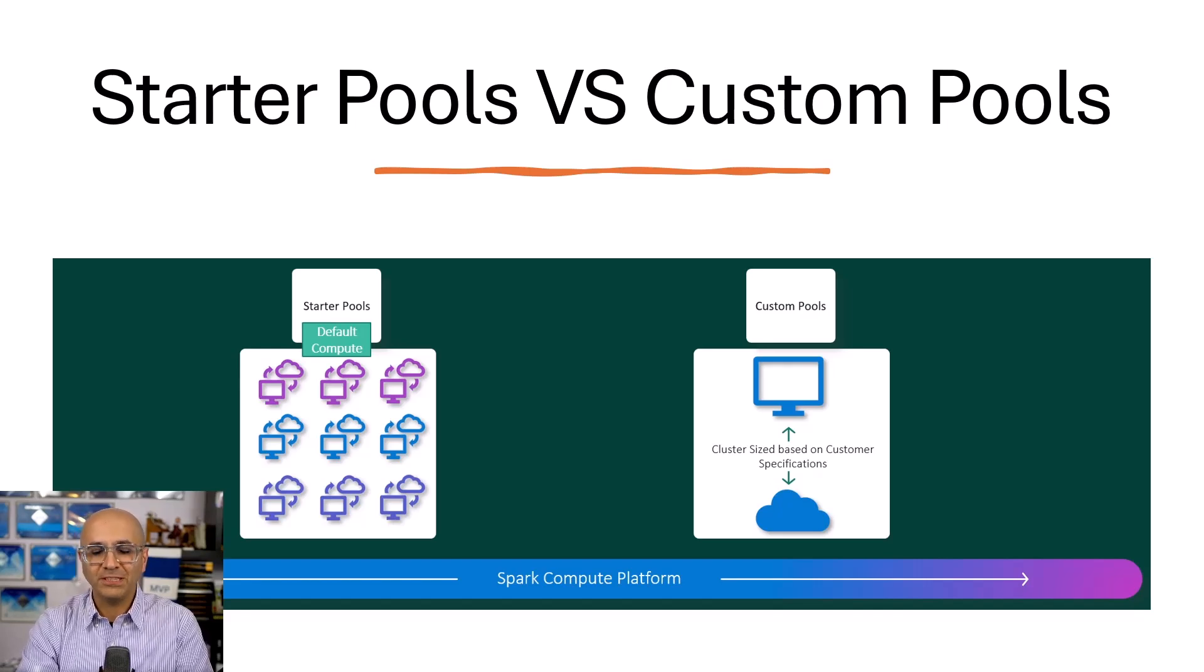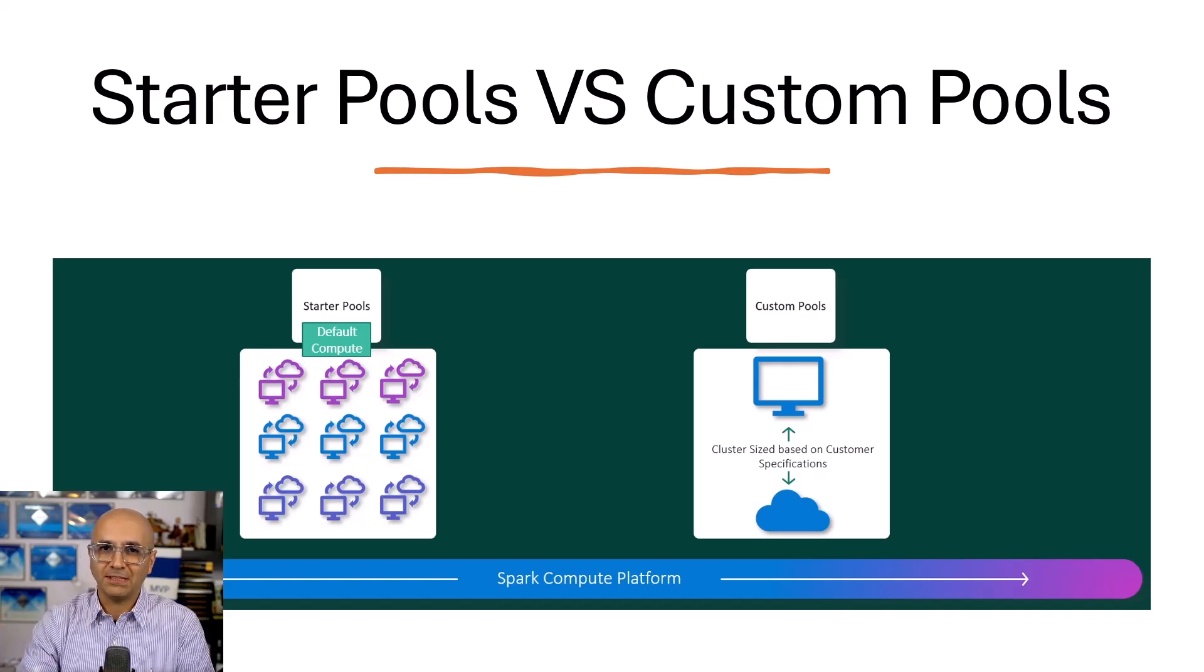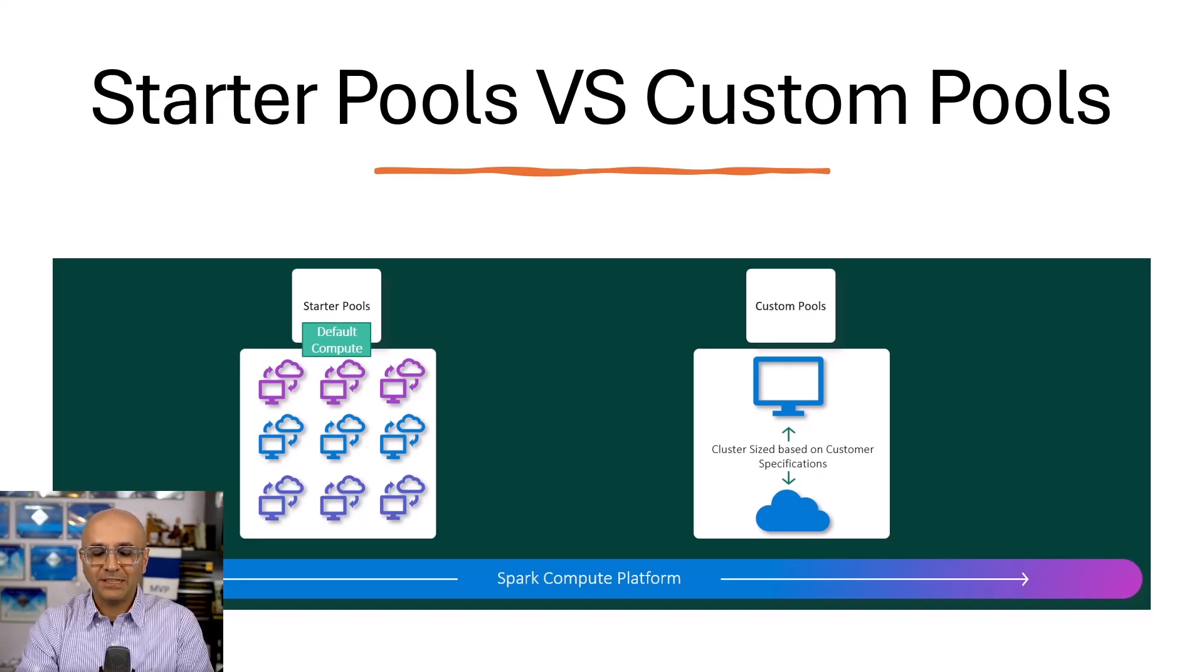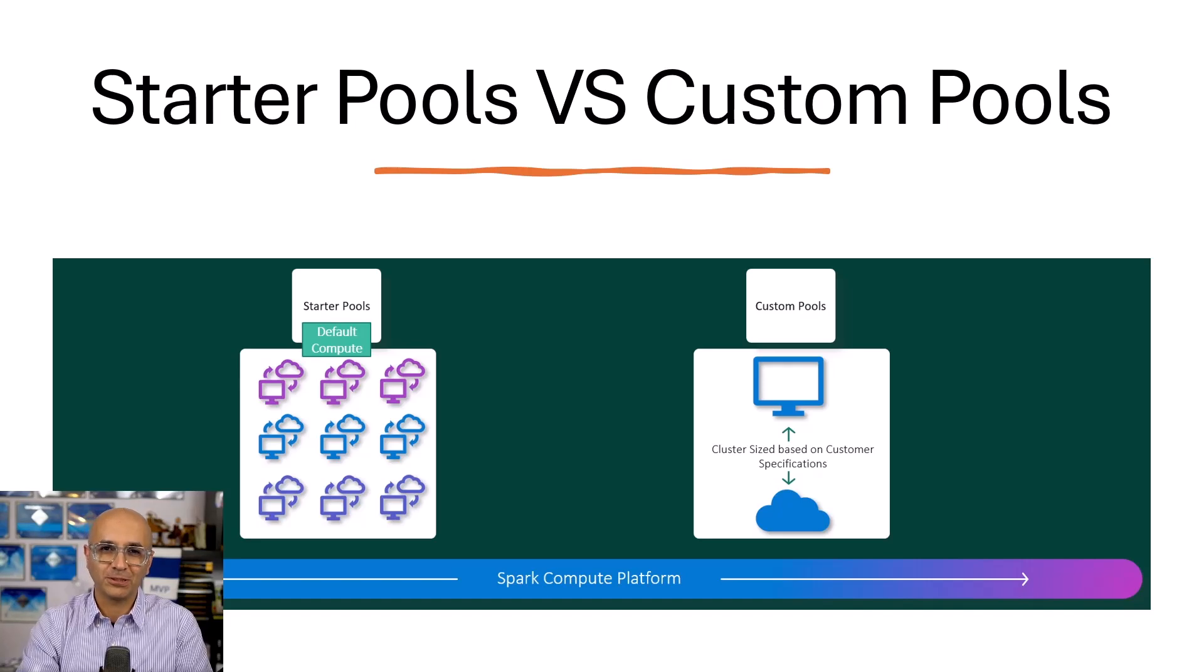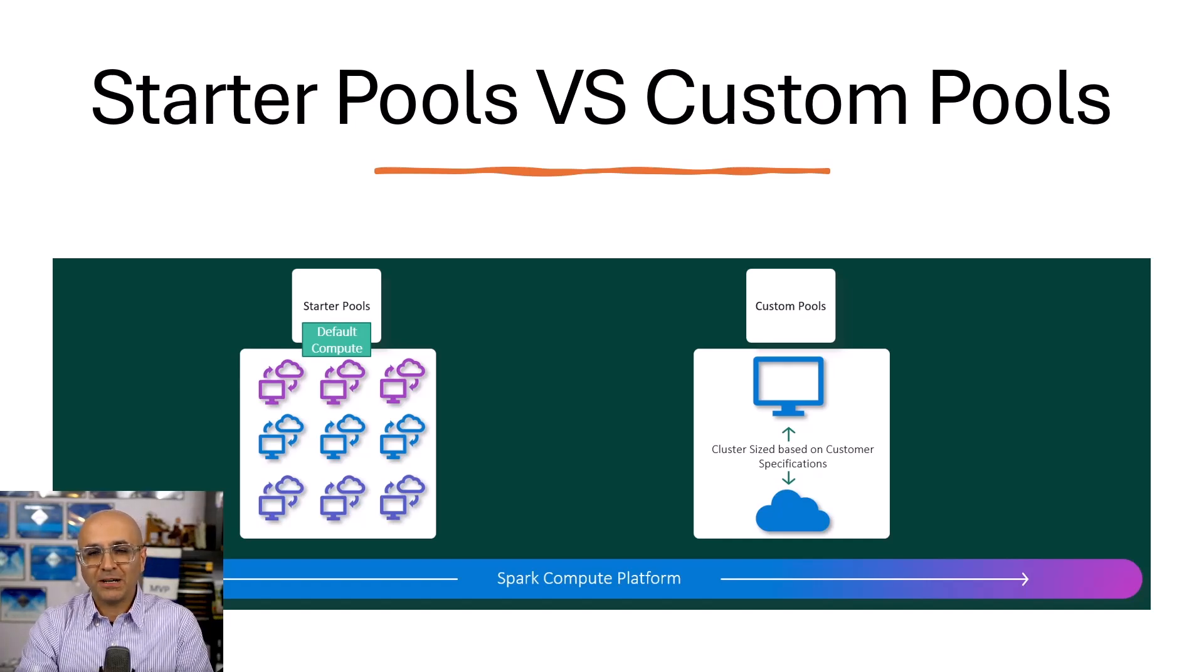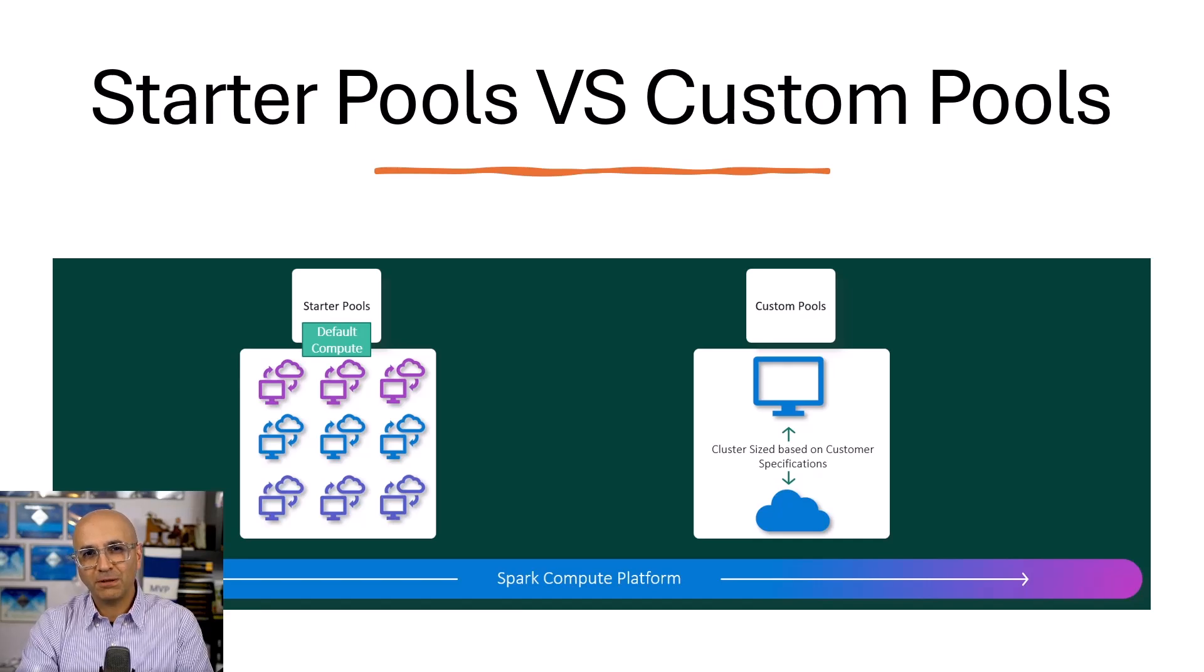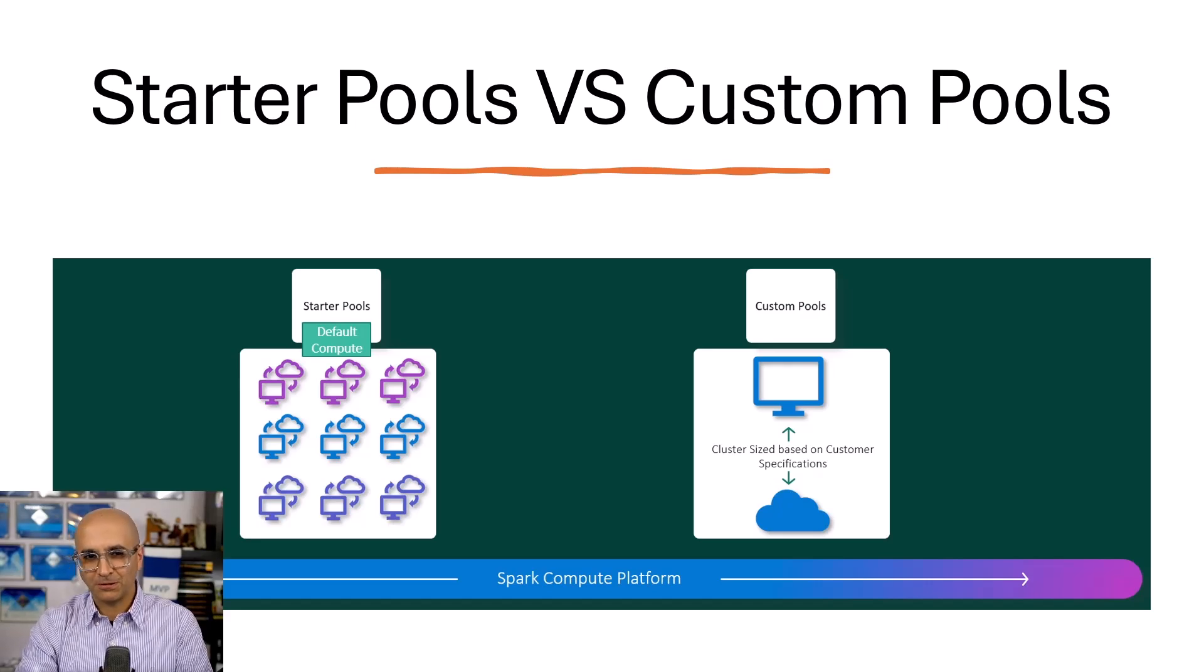If you don't have experience in Spark, if you don't know what settings you should set up, if you don't know what things should be set at what configurations, a starter pool is designed for you. A starter pool is fast to start. It takes a few seconds to start. It is usually associated by default to a workspace based on the capacity, fabric capacity that you have. Custom pool is when you are an experienced Spark user, you know what settings to set for what purposes, then you can go and create your own custom pool.